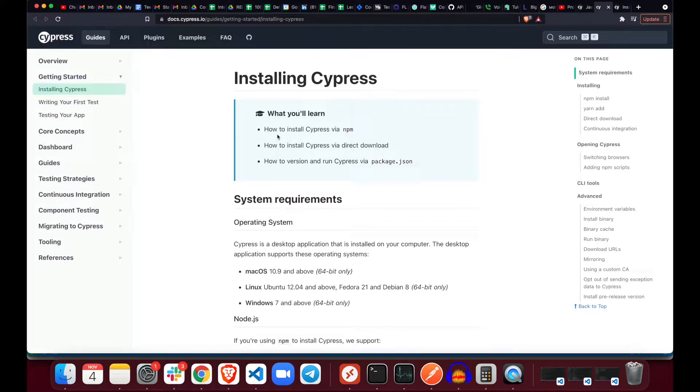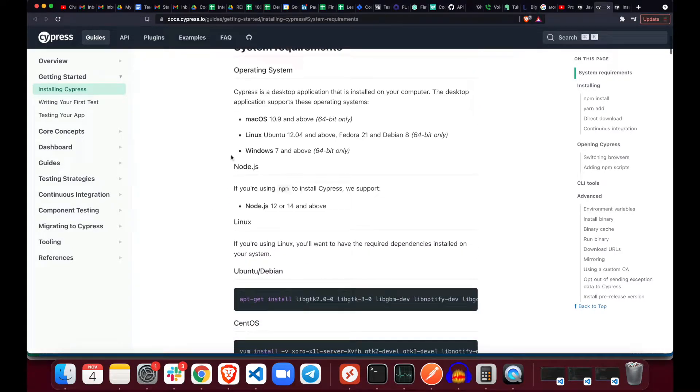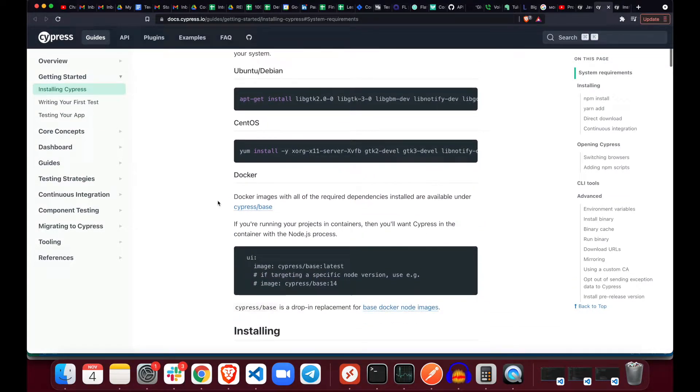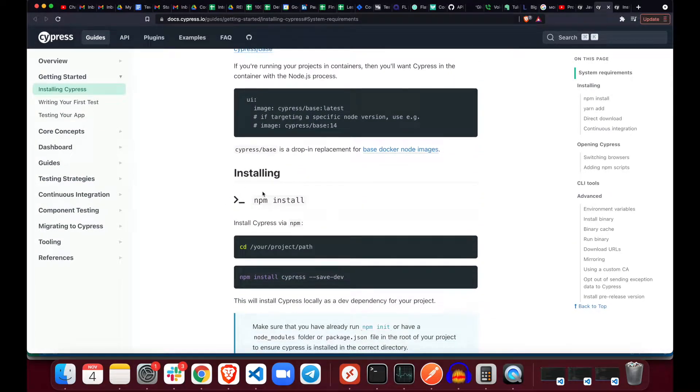Installing Cypress, what are we gonna learn? System requirements. Mac OS, that's what we're using. Node.js, you got it. CentOS, Docker, installing.